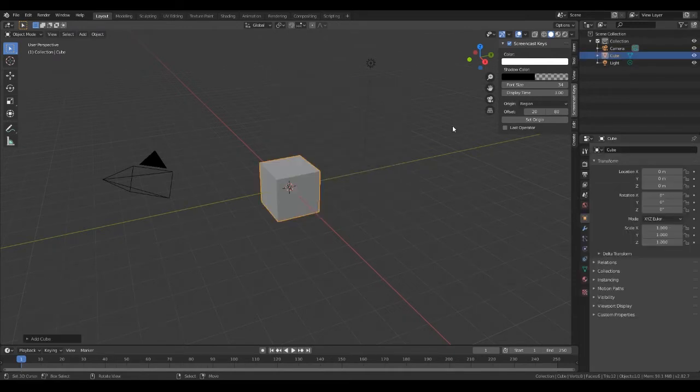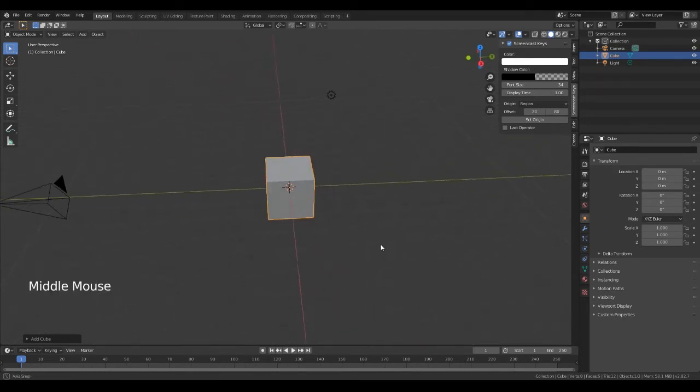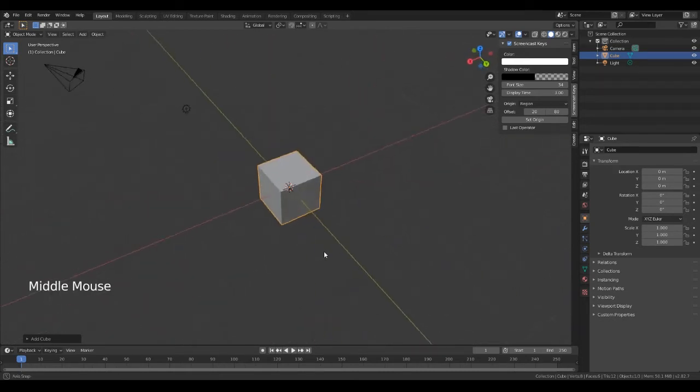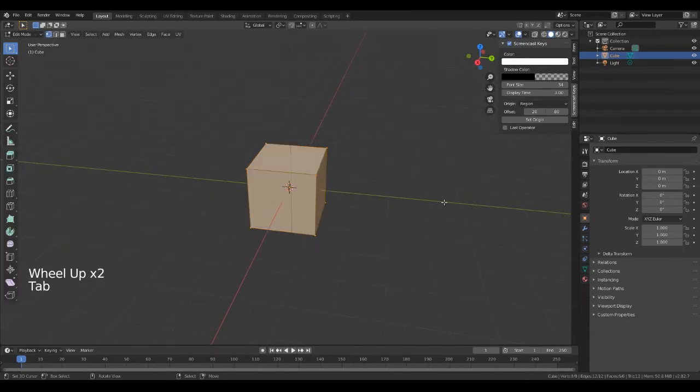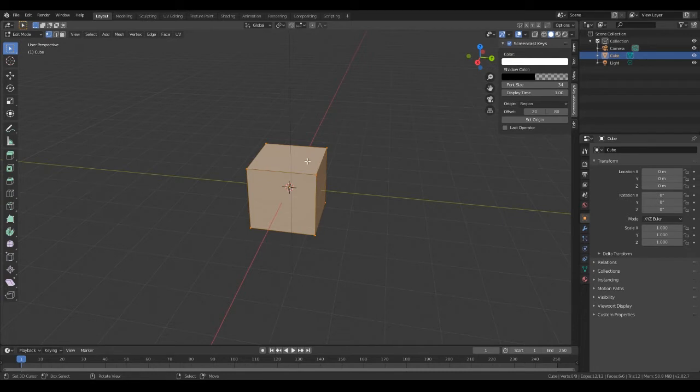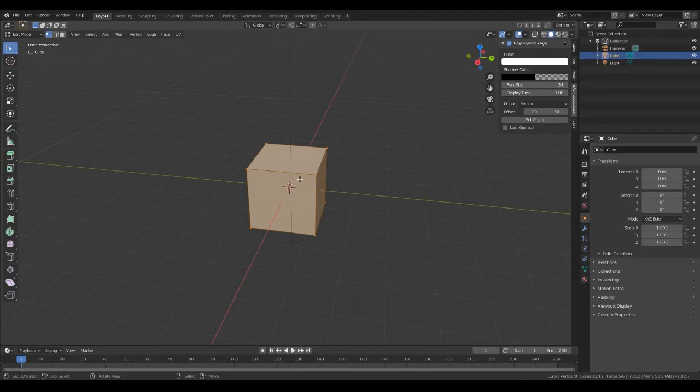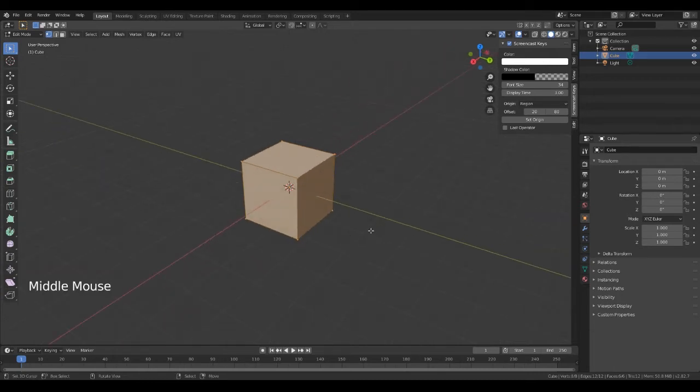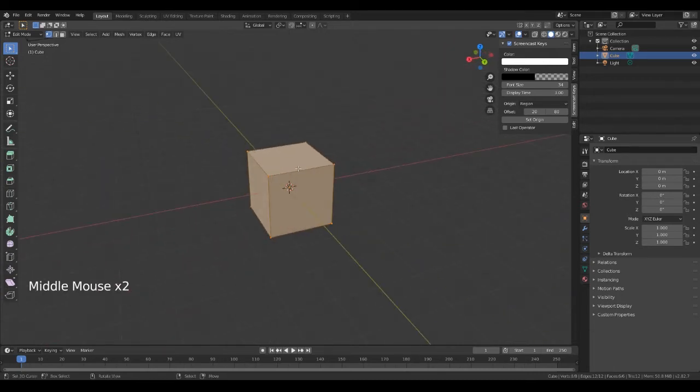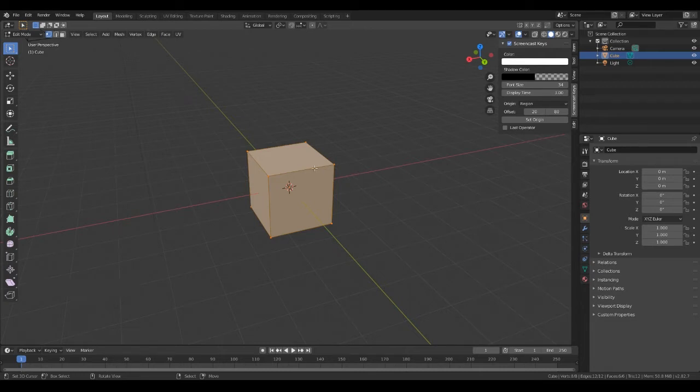Okay, so why loop cut? Well, with this object here you've got four, six faces. So what if you wanted to create, let's create a table. So how are we going to create a table out of this? We need more faces, we need more edges, we need more vertices. So that's where the loop cut comes into it. We're going to give this a table top look.